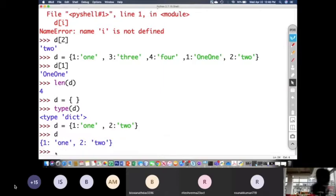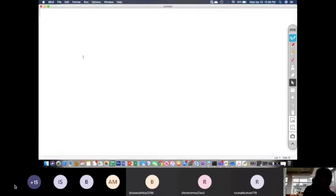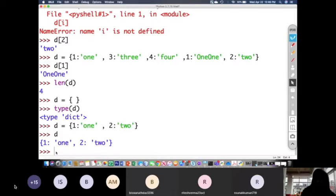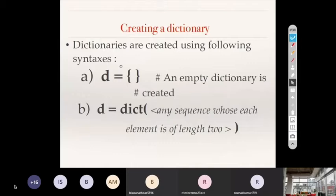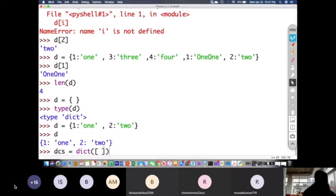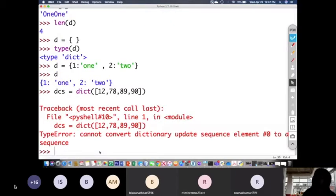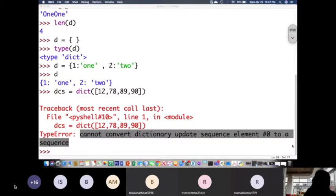Now let us create a dictionary using the dict() function. I will write dcs = dict([12, 78, 89, 90]). Let us see what it gives — it gives a TypeError: cannot convert dictionary update sequence element at index 0 to a sequence. It is saying the first element, 12, does not have a length of two. It is just an integer, not a sequence of length two.